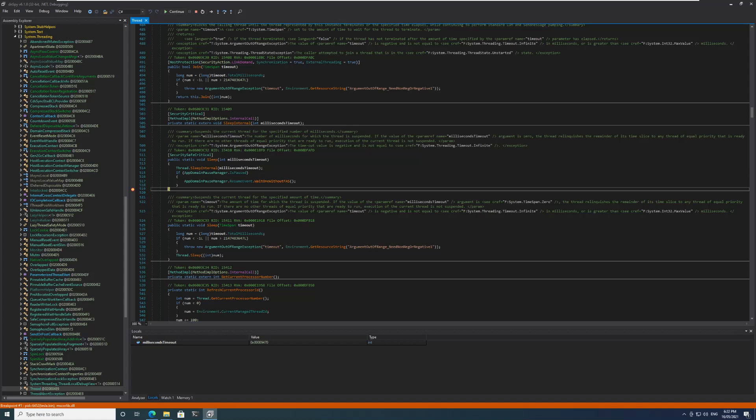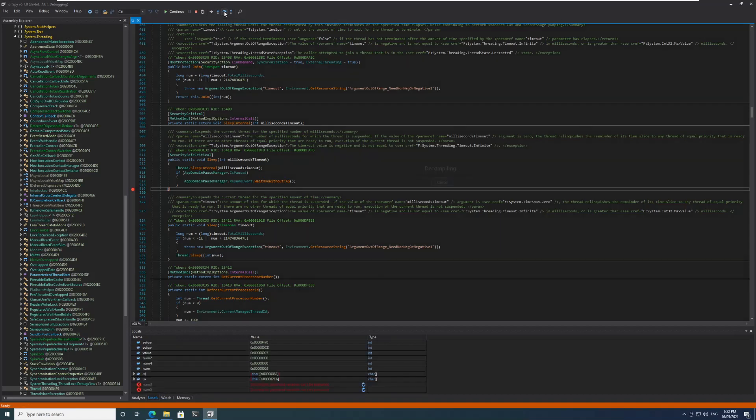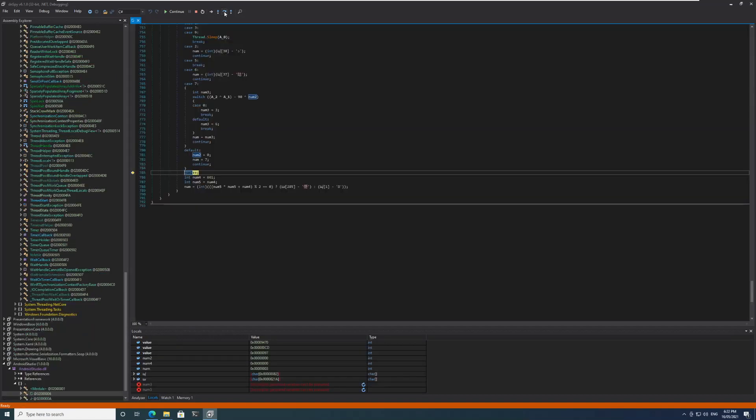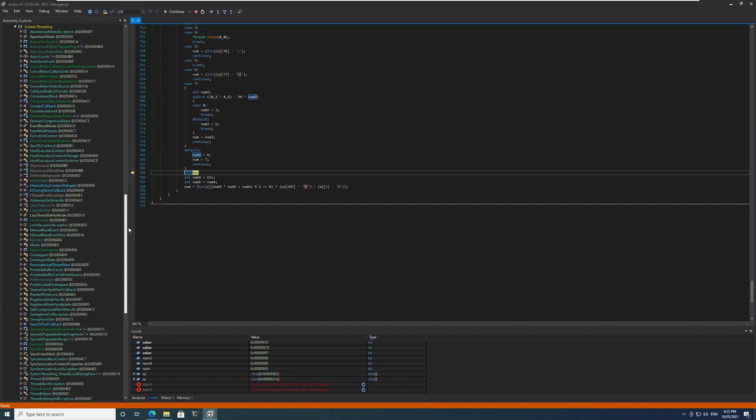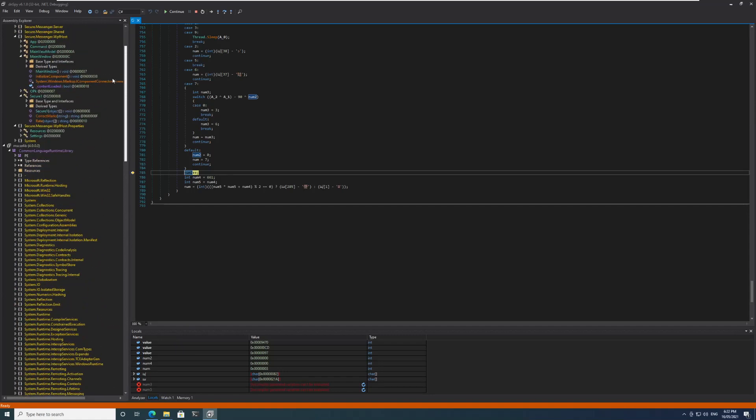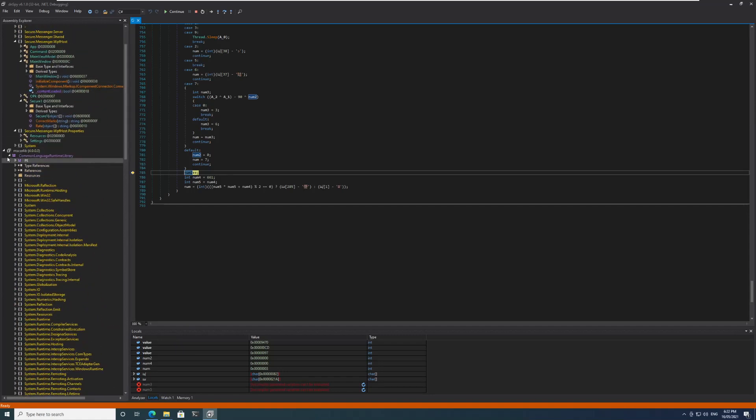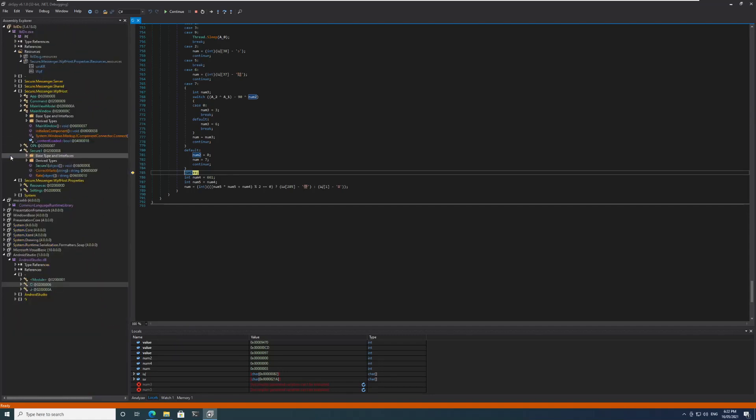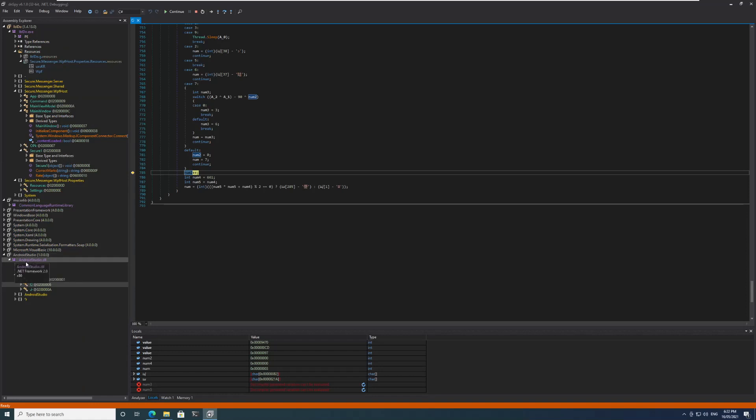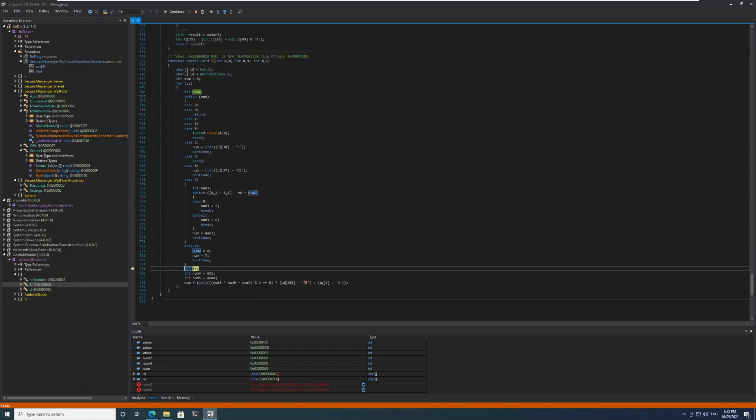All right, so we are at the end of the function here. We will go ahead and step over. Now we can see something different. Let me close all those things which are open. We can see that dnspy has opened the Android Studio DLL directly and it has put us in this weird character class. We'll step over this.